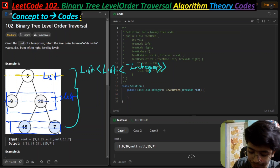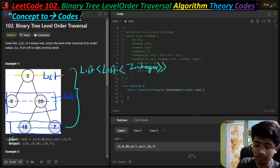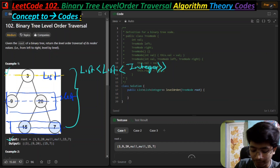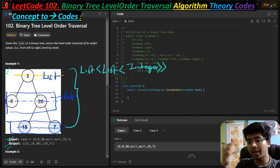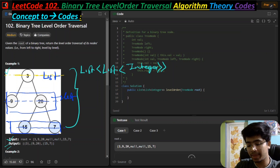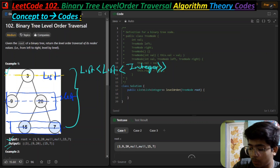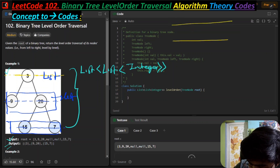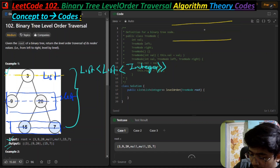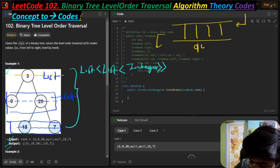Our input is just a tree - we insert the tree and get the output. Whenever we work with level order traversal, we utilize the queue. In a queue, we insert elements from one side and remove elements from another side. This is the queue data structure.